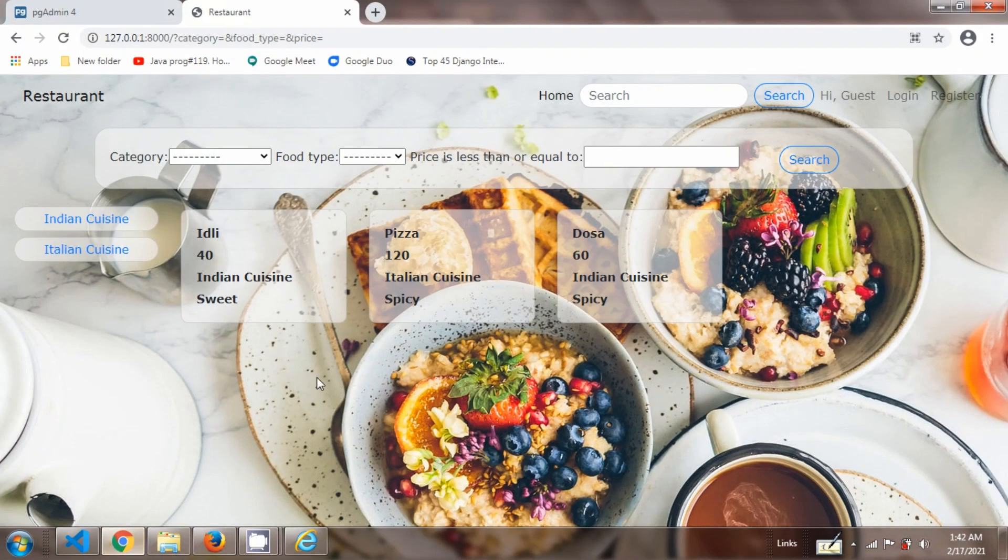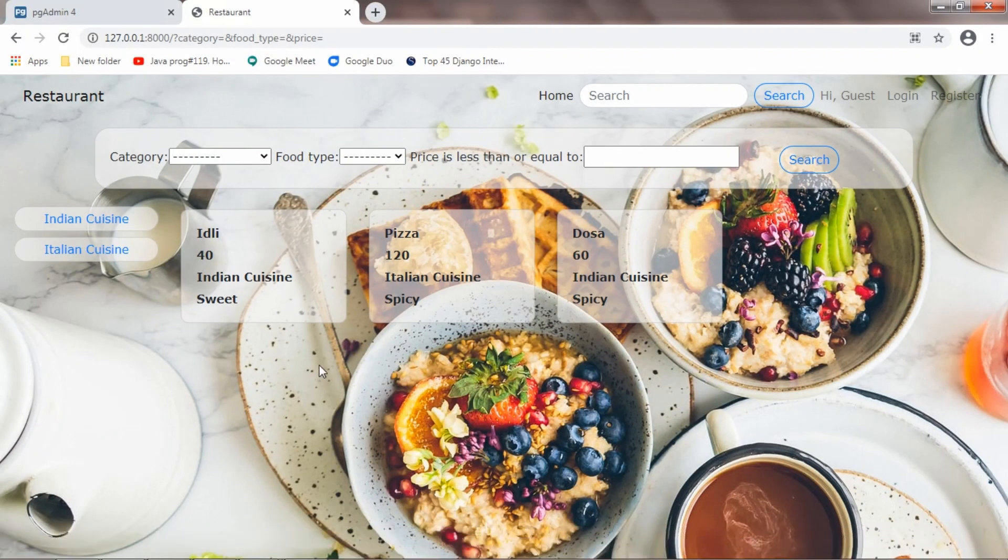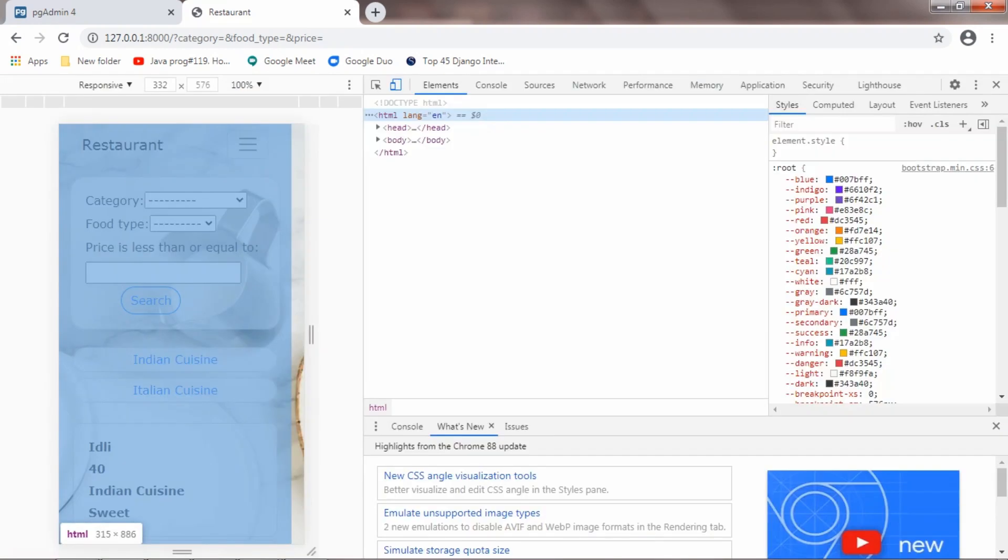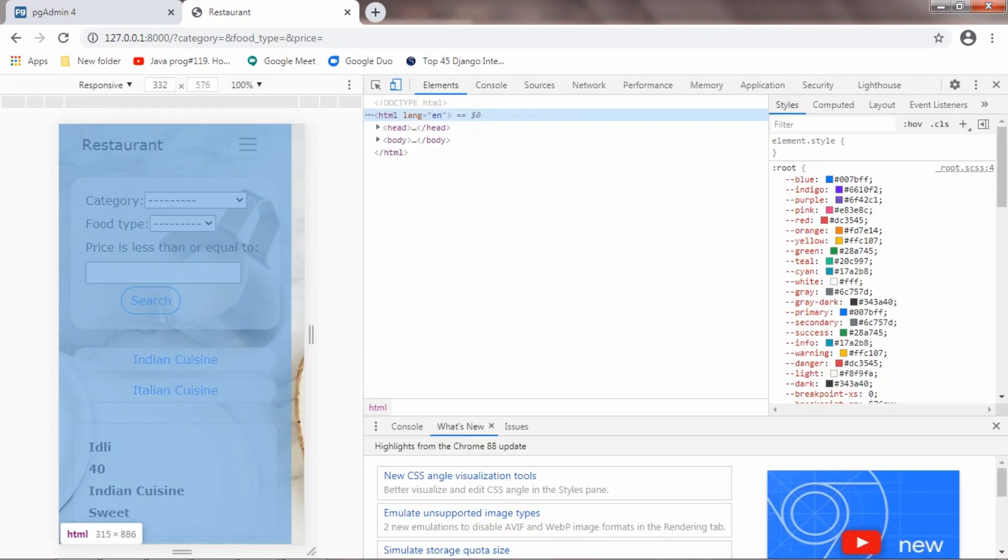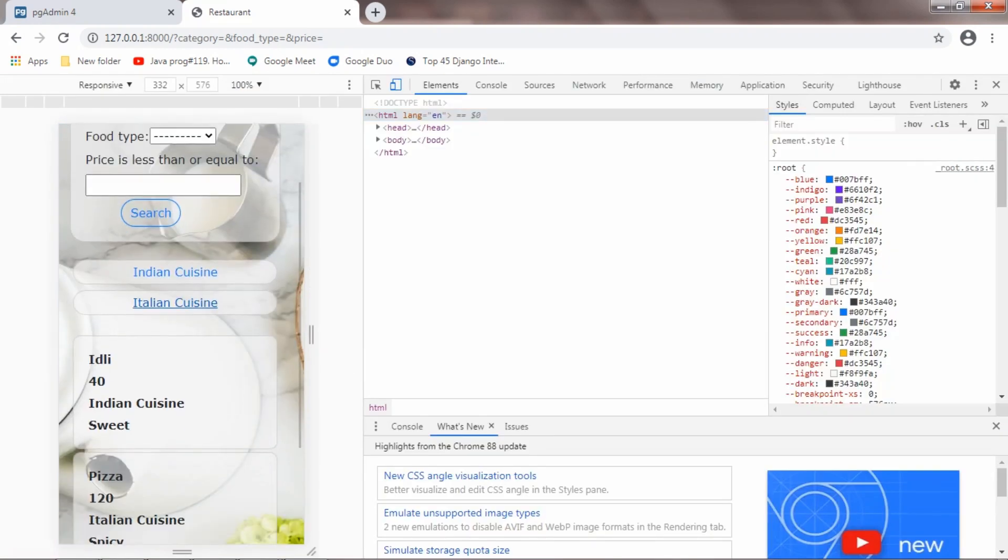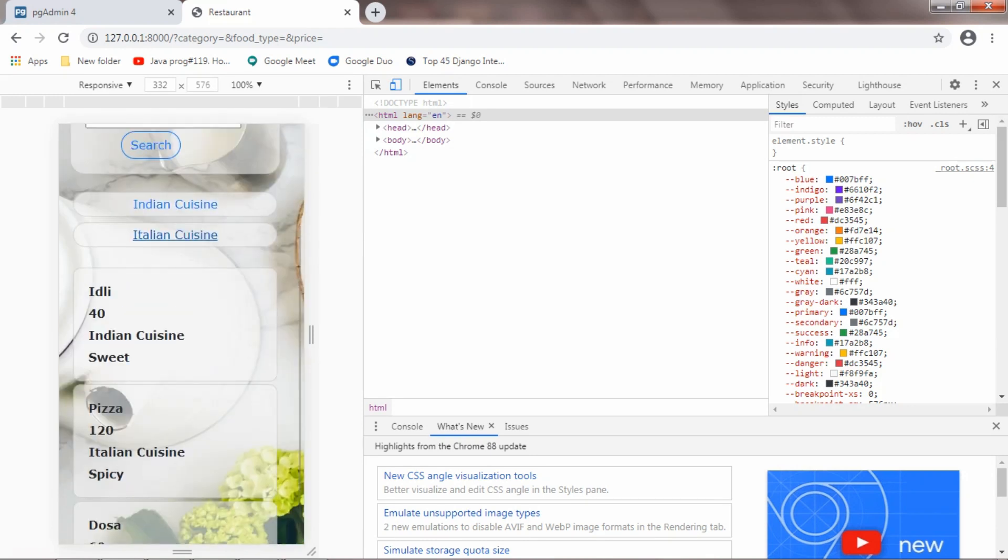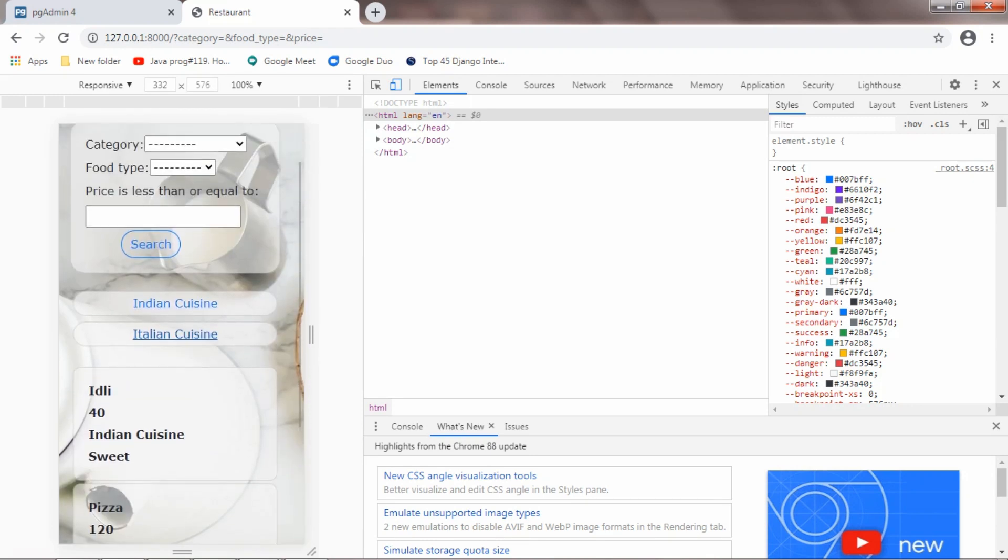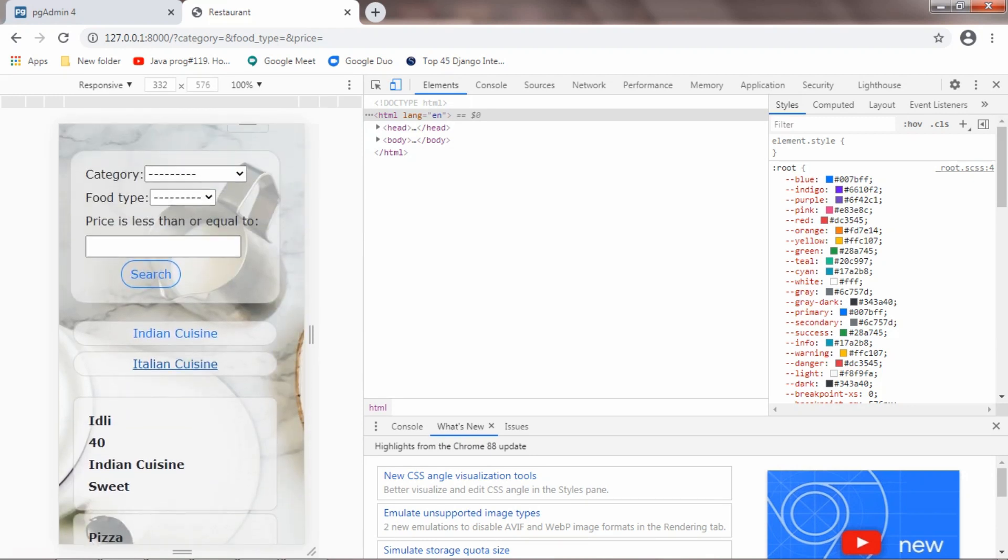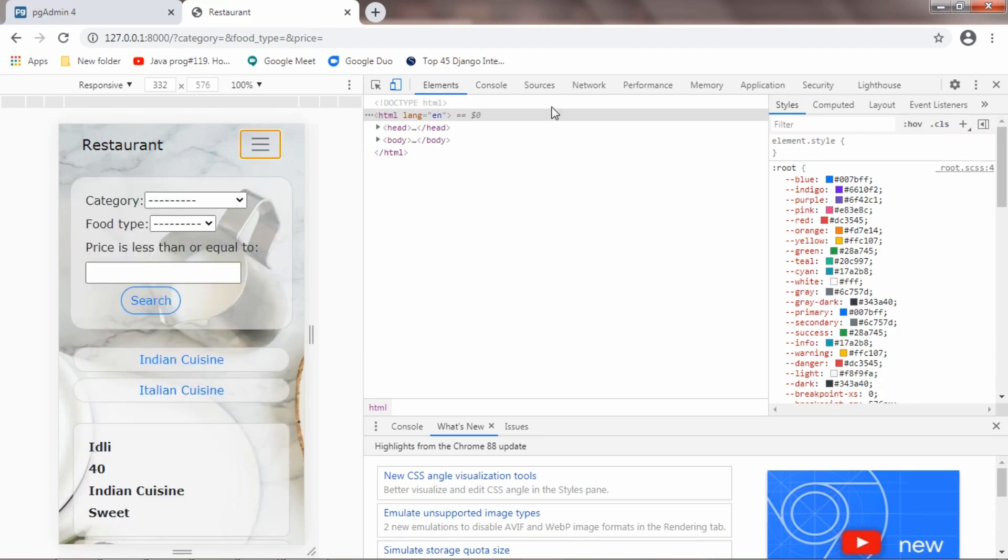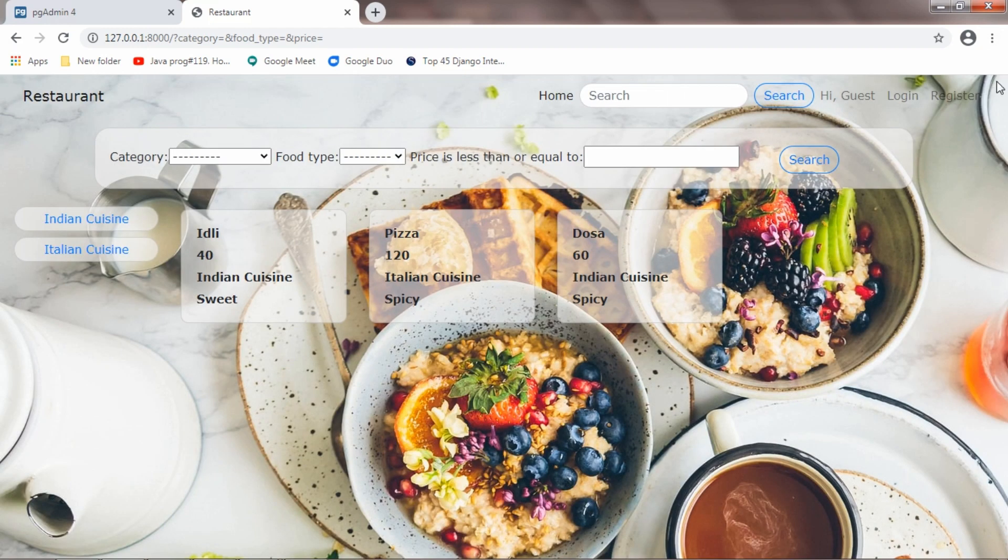And the best thing is it has a responsive design. If I go to inspect, this is the mobile view. This is how it looks in mobile. This is how it looks in Mozilla Firefox. This is the responsive view and it will be the same. Thank you.